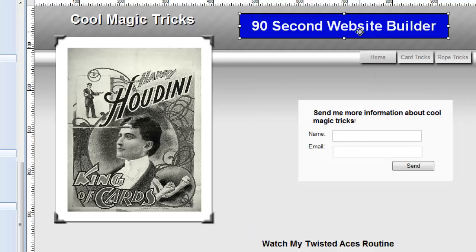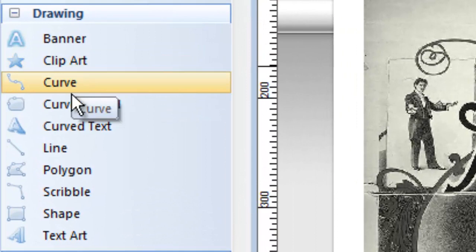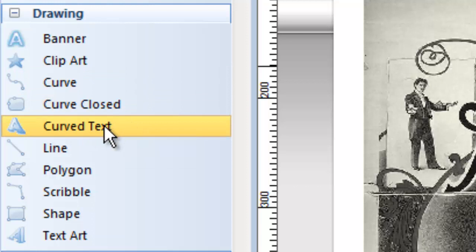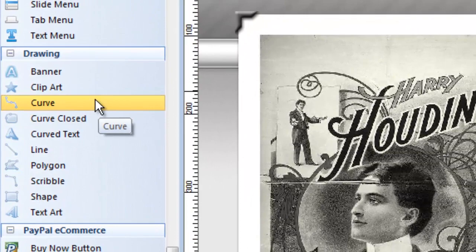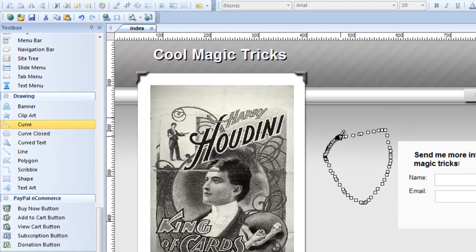Now some of these other drawing tools like the curve tool, the curve closed, the curve text, some of these polygons, scribble, a lot of these tools are great if you were using a tablet input device instead of a mouse. For me it's hard to draw with a mouse but maybe you're good at it. You could take these tools and you can just draw and make shapes. Here I'm not a great artist but you get the idea you can just actually draw lines and shapes.